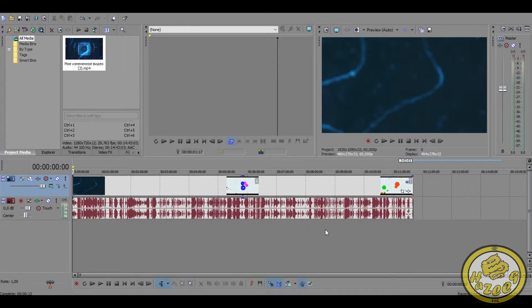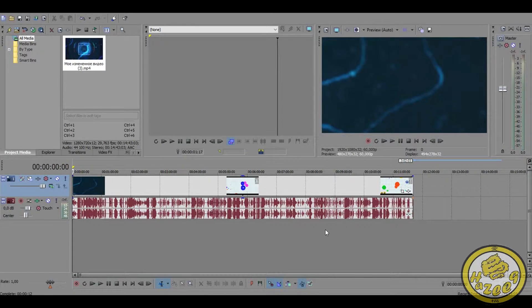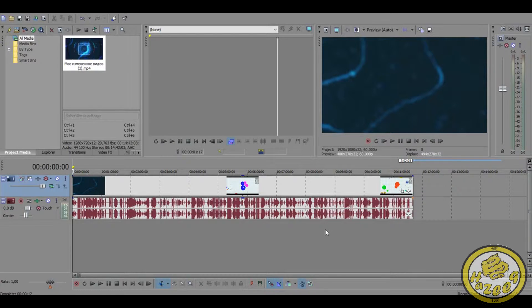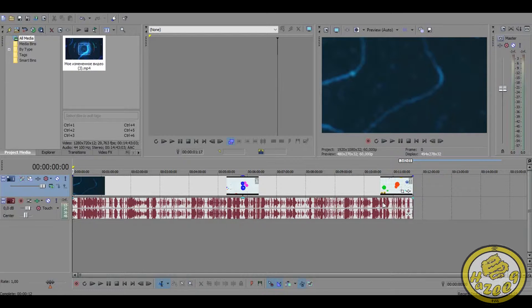Hey what is going on guys, my name is Zeke and welcome to another Sony Vegas Pro 13 tutorial. This is a pretty quick one as well, so I want to teach you how to speed up your videos.